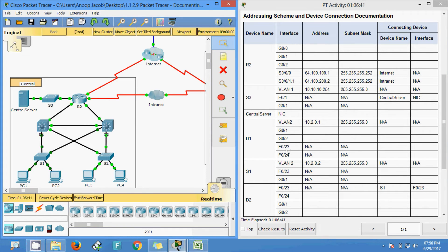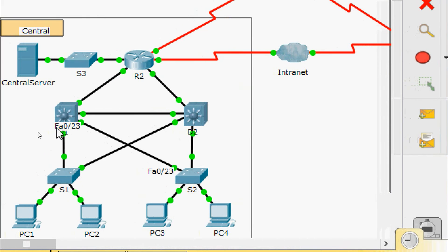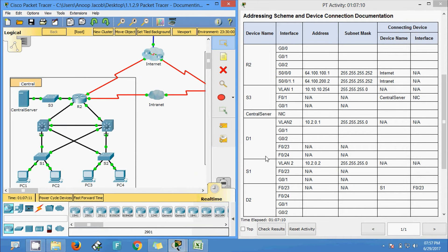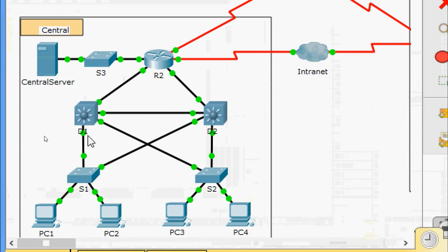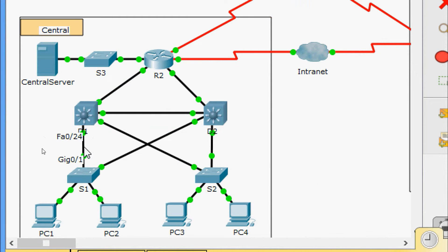On the same device D1, FastEthernet 0/23: the IP address and subnet mask are not applicable. Checking, FastEthernet 0/23 connects to device S2, interface FastEthernet 0/23. Also FastEthernet 0/24: address and subnet mask not applicable. It connects to device S1, interface GigabitEthernet 0/1.